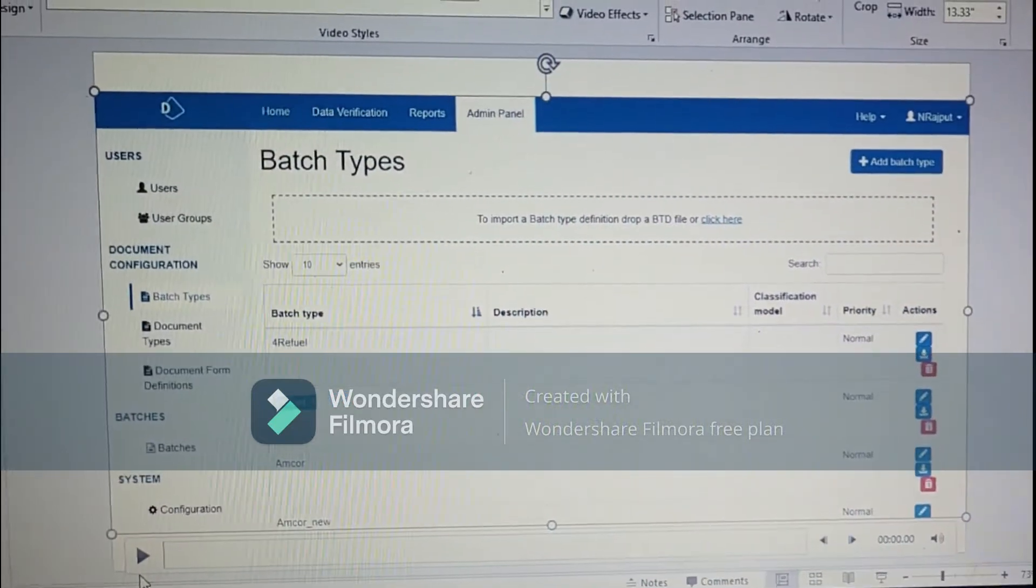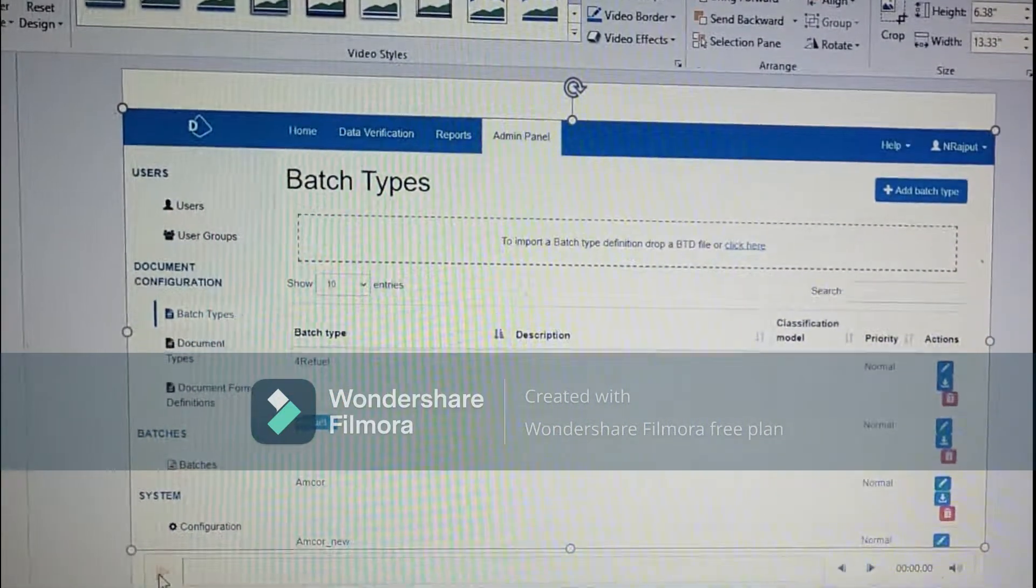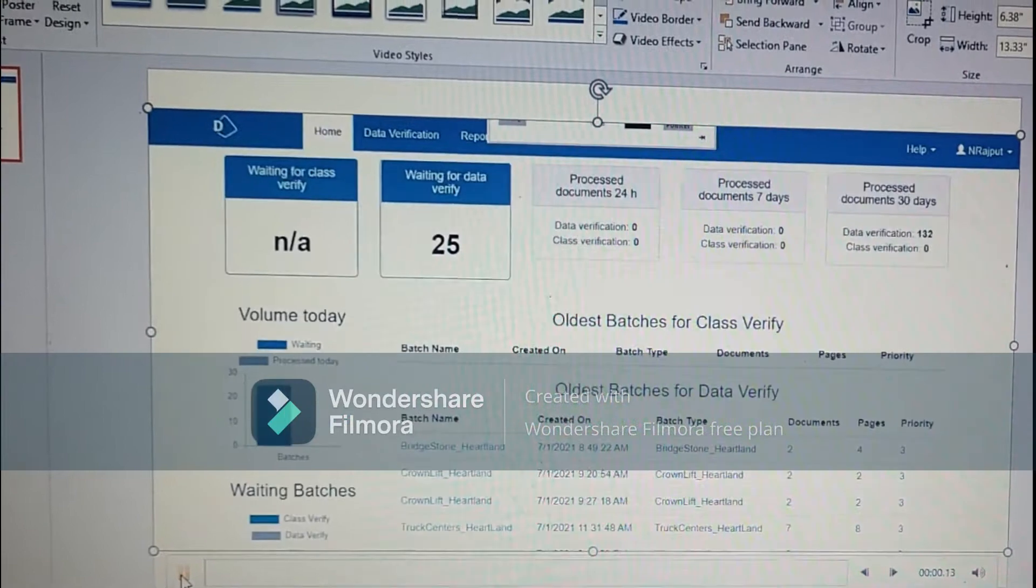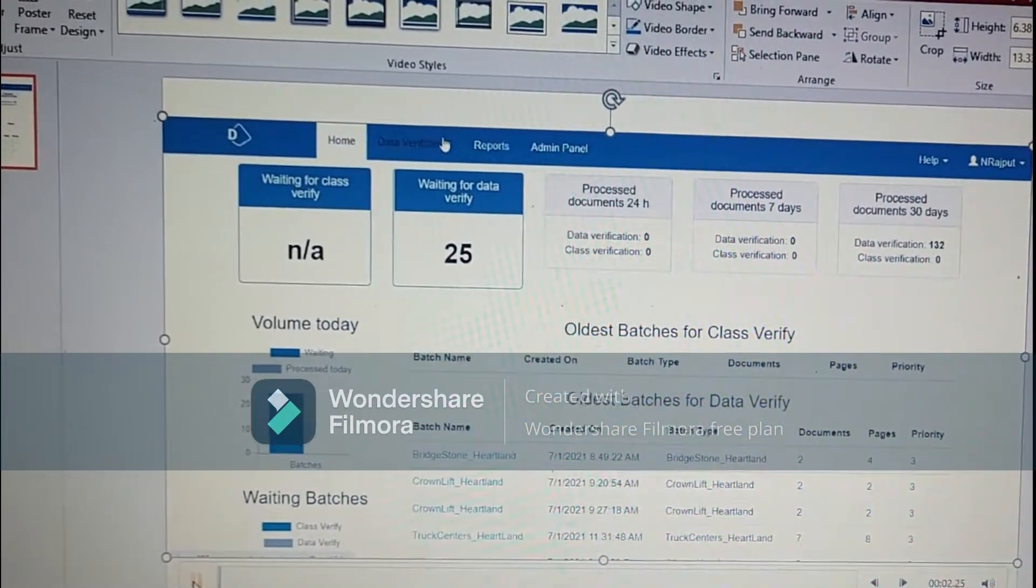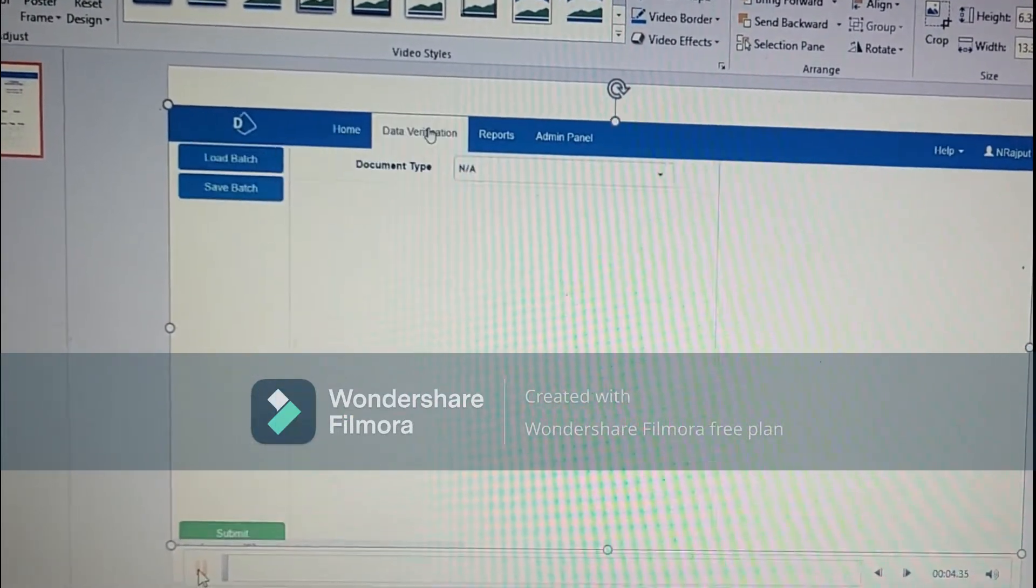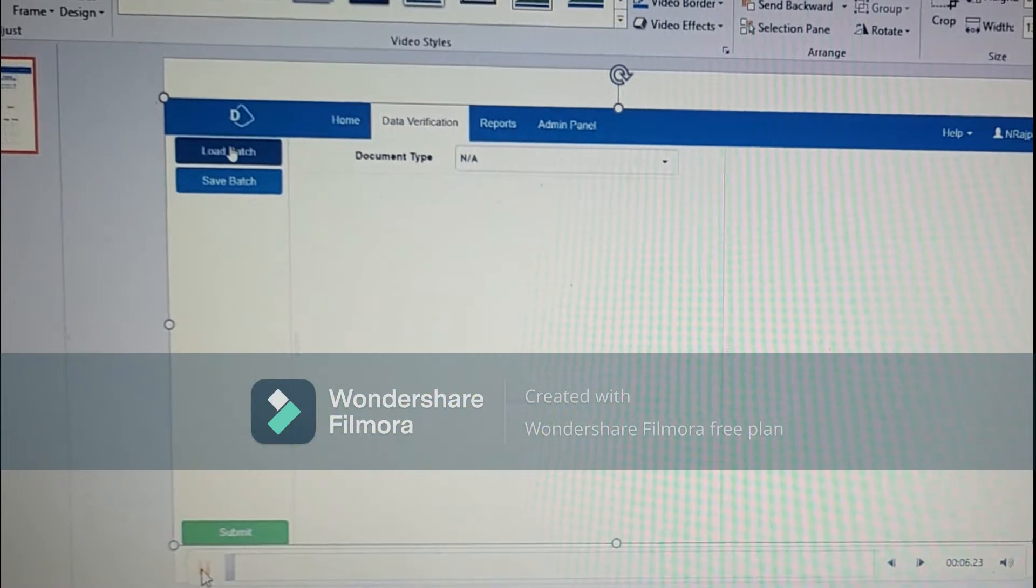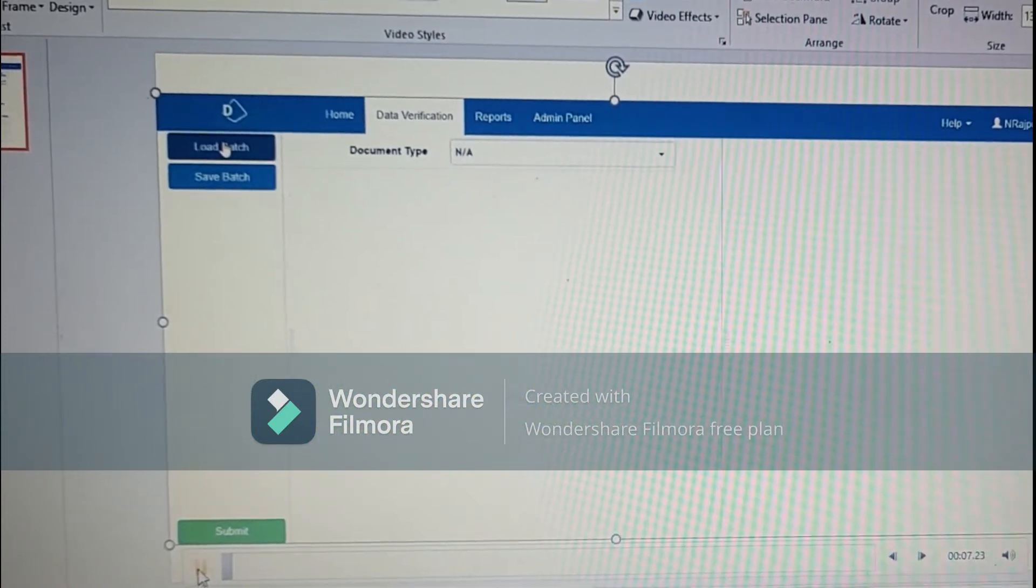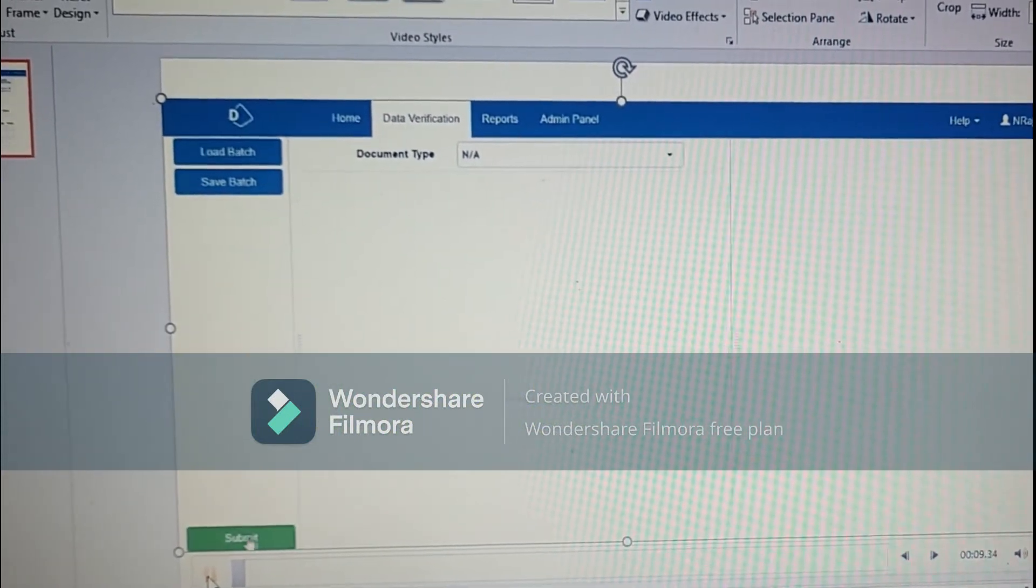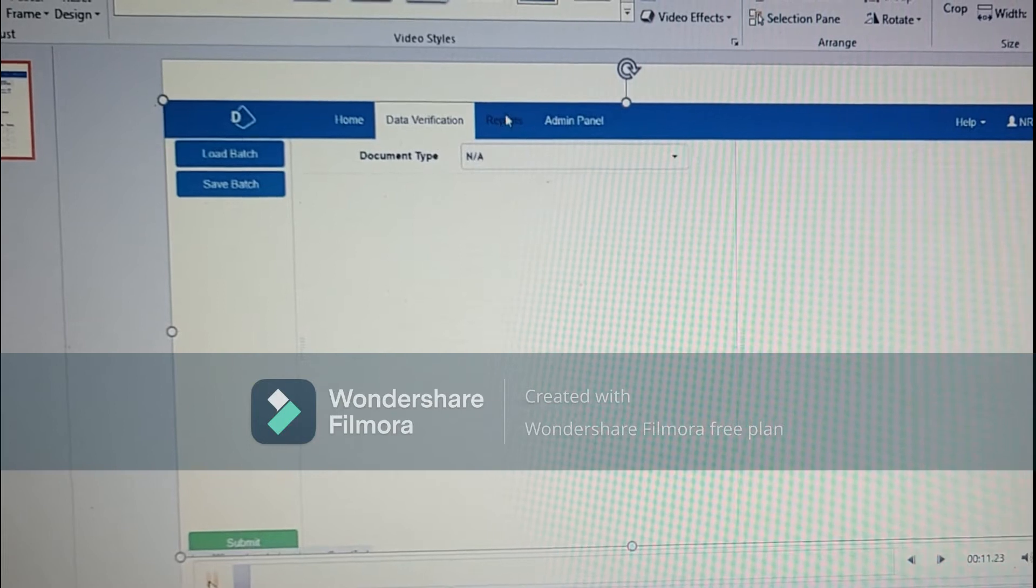Hello everyone, welcome to this new video. In this video I will be covering the DFT part, batch part and document type part.